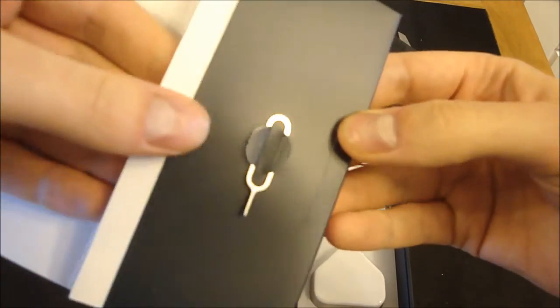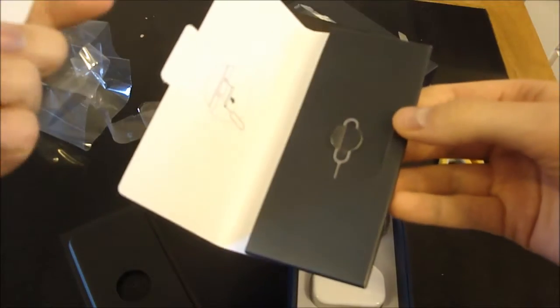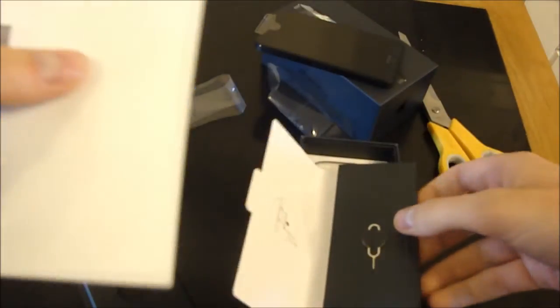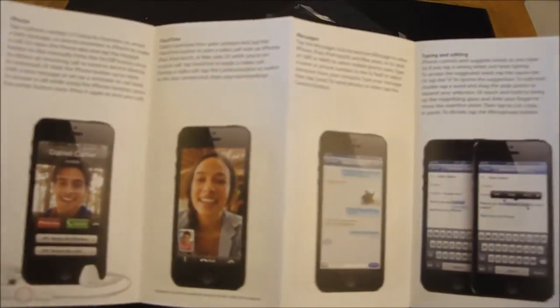What do we have? The SIM, the tool to get the SIM card out. And some little booklet about using your iPhone. And we all know how to use the iPhone by now I would hope.